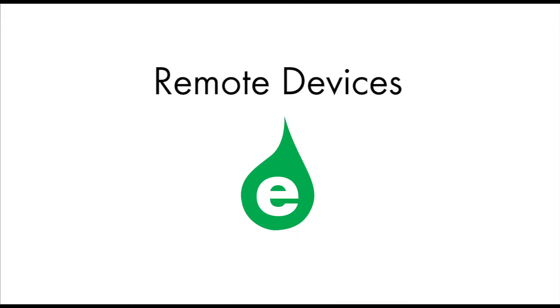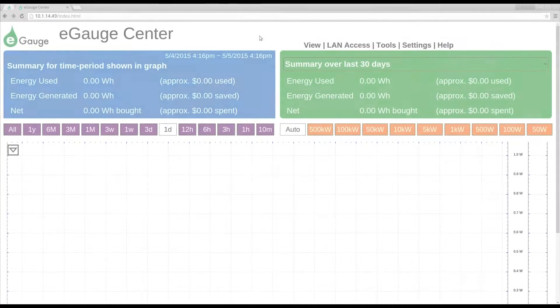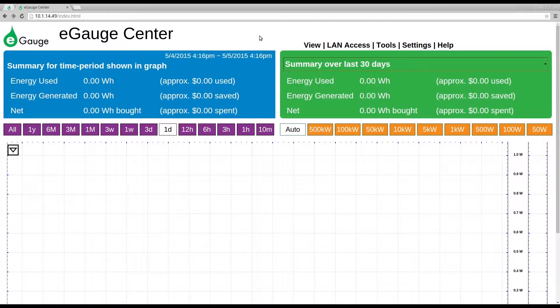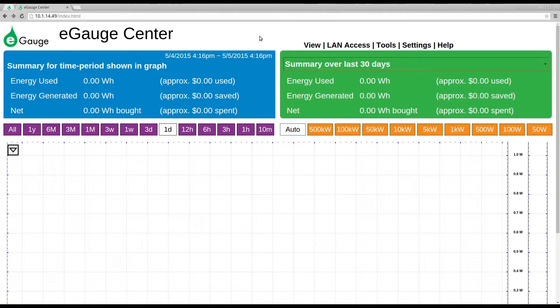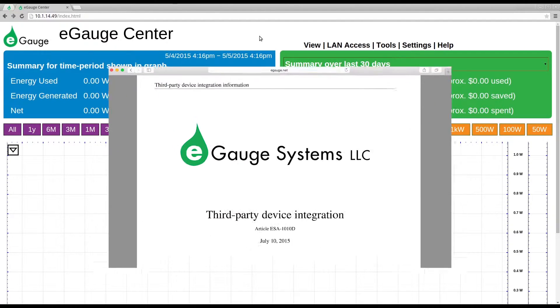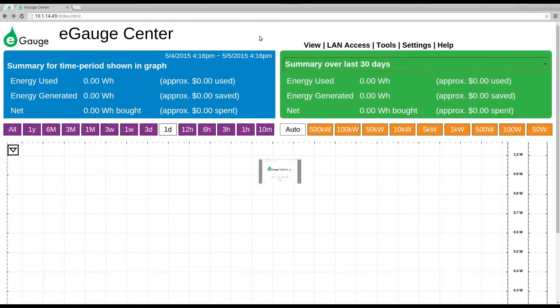The eGauge can be configured to collect data from a variety of remote devices, including both third-party devices and other eGauges. In this video, we will cover adding a remote eGauge. For information on adding third-party devices, please see our documentation on third-party device integration.